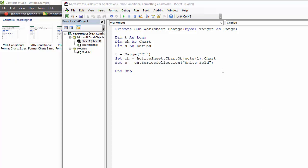Now, the main bit of the code is going to involve a for next loop. And what it's going to do is loop through each point within this series, units sold, and it will run a couple of if statements that will basically work out whether the value at that point in that series is above or below the target.